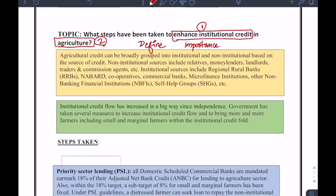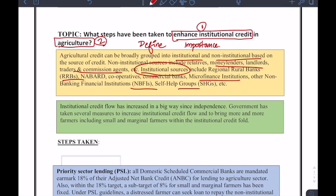So here, the first keyword — institutional credit — what is the definition? Agriculture credit can be broadly grouped into institutional and non-institutional based on source of credit. Non-institutional sources include relatives, money lenders, landlords, traders, etc. On the other hand, institutional sources include RRBs, NABARD, scheduled commercial banks, MFIs, NBFIs, self-help groups, etc. This way you are sending a message to the examiner that you know what institutional credit is and how it differs from non-institutional sources — and that is very important for the examiner to appreciate whatever you have written.